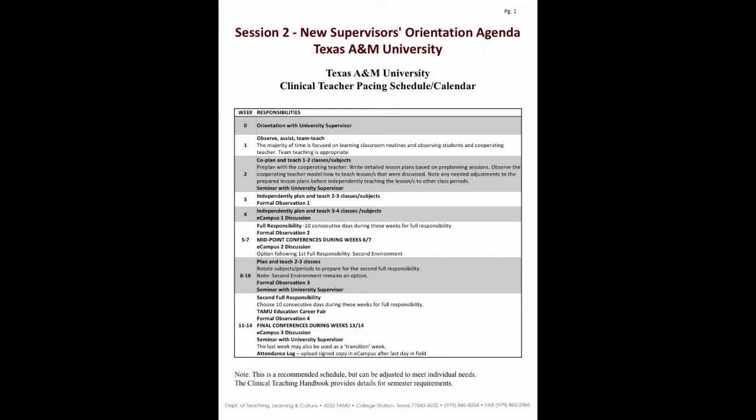Let me clarify the one-half concept with numbers. If, for example, there are four hours of instructional time in one day, the clinical teacher would work up to being responsible for approximately two of the four hours each day. Or, if there are six periods or subjects each day, being responsible for half the day would equal three subjects or periods.